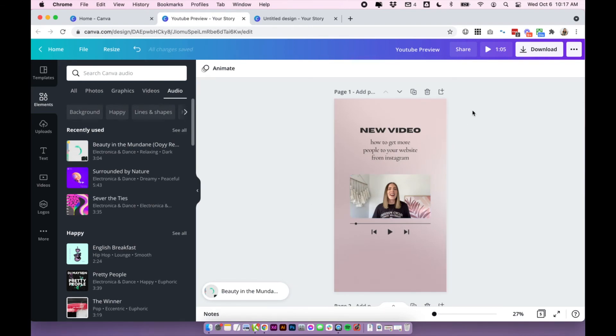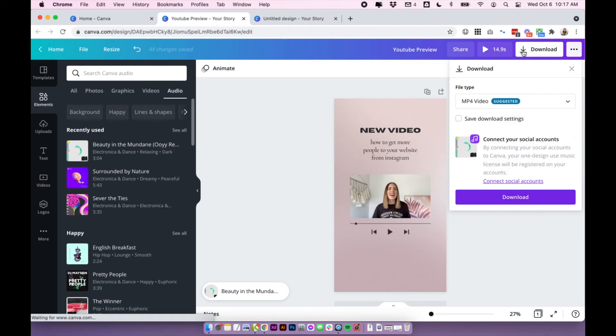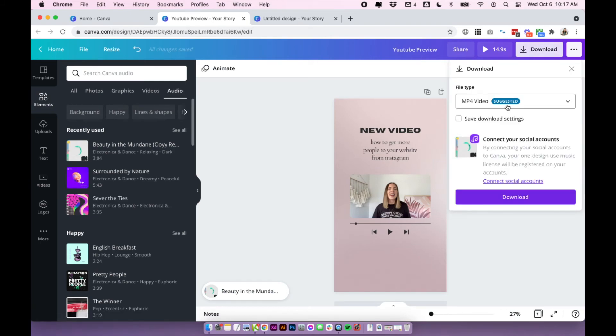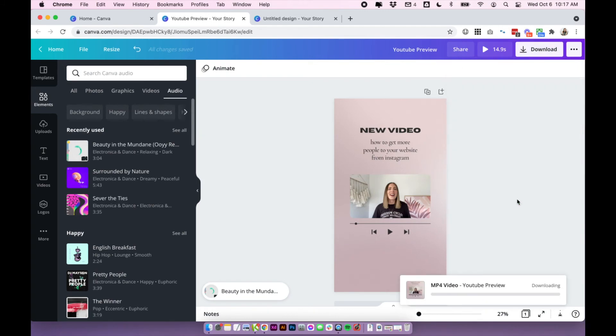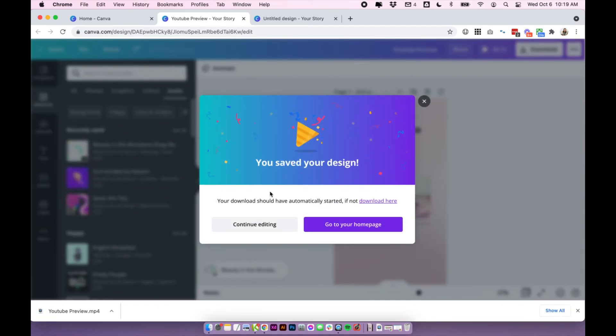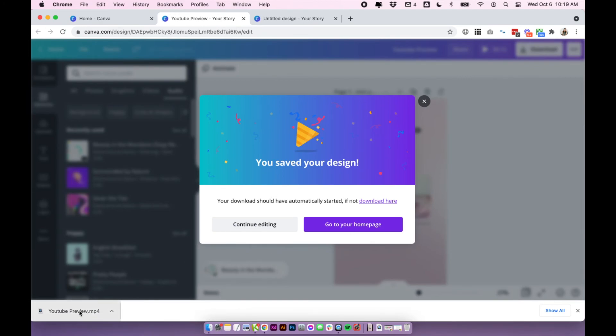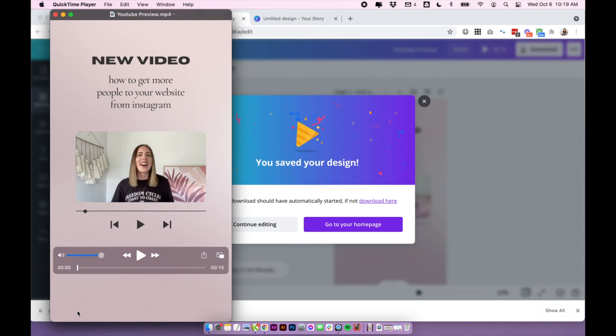So now all you need to do is download it and upload it to Instagram. So click on the download button, choose MP4 video and download. Because this is a video, it will take a little bit longer to download, but once it's downloaded, you can check it out in preview.